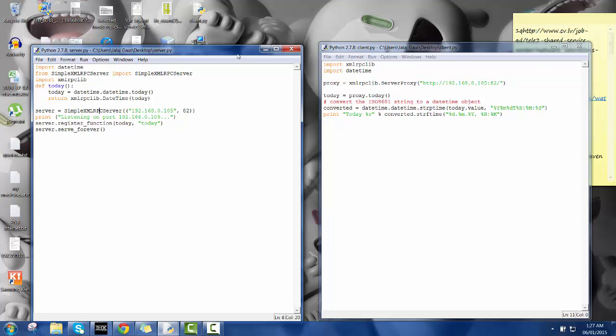This is my server, this is my client side. So here again I have imported the XML RPC library and then after that I have imported the datetime library so that it's easy for me. Now I have defined the proxy so that I can call the server proxy server on my system.